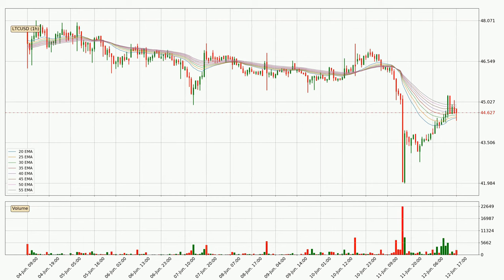Jumping to the hourly exponential moving averages, the current price is in the hourly ribbon, so it is to see if the price can break the resistance currently at around 44.9. The ribbon is relatively spread out, so the resistance should be considered.